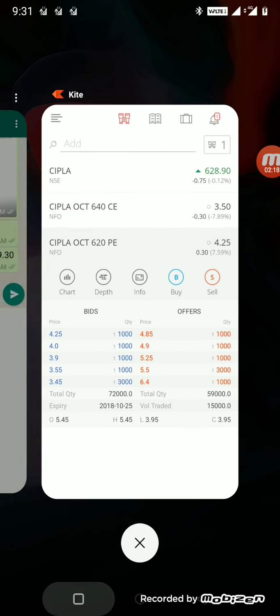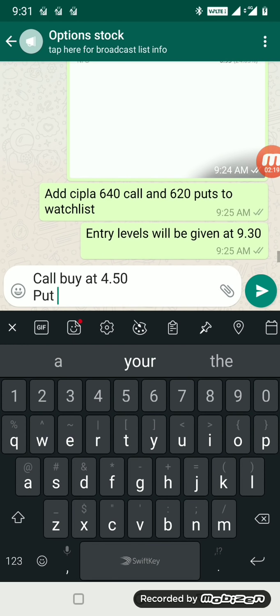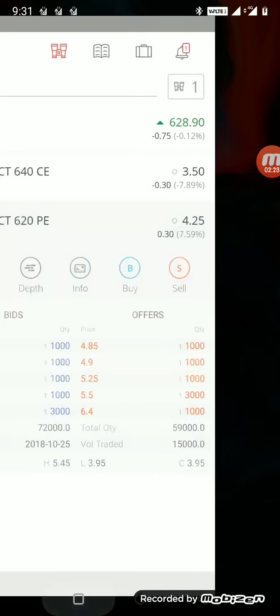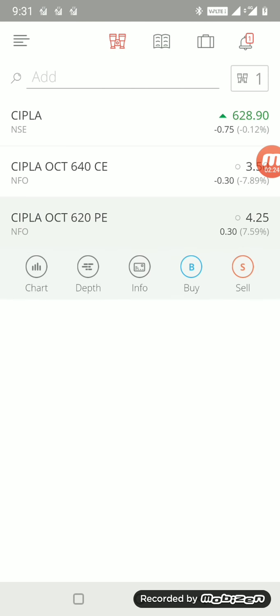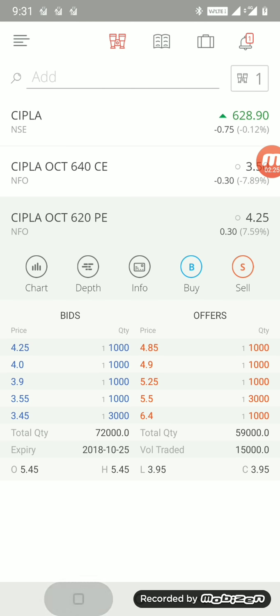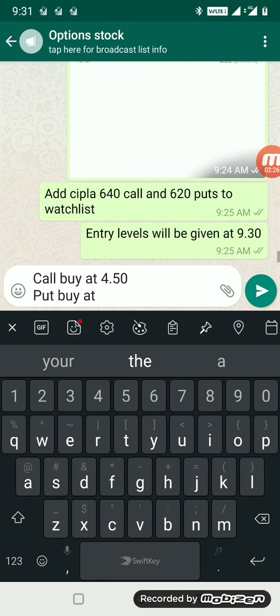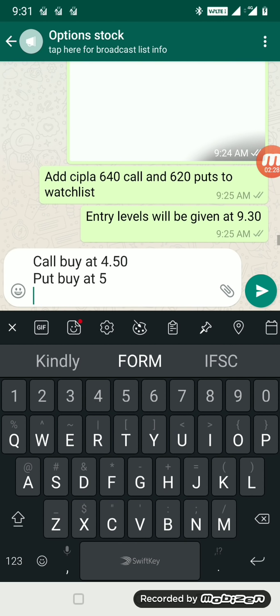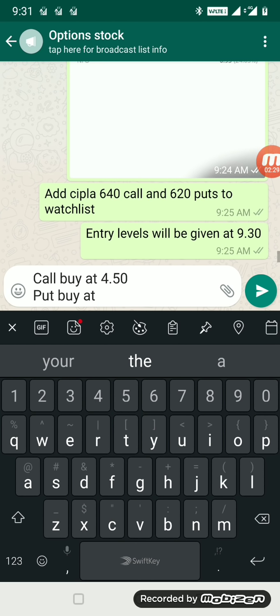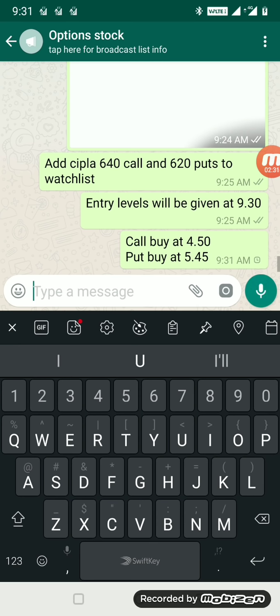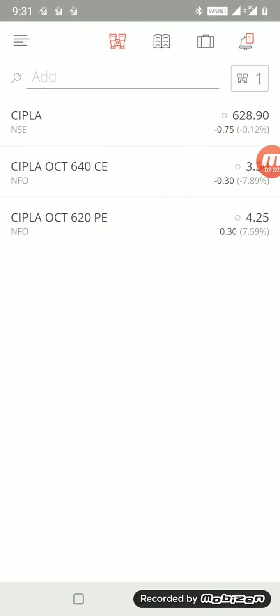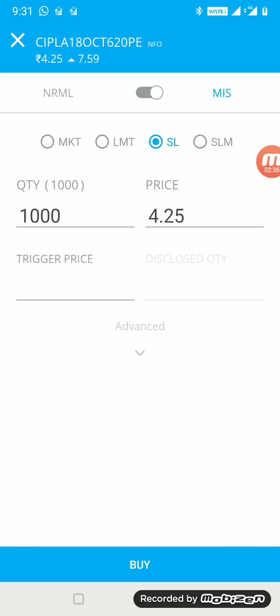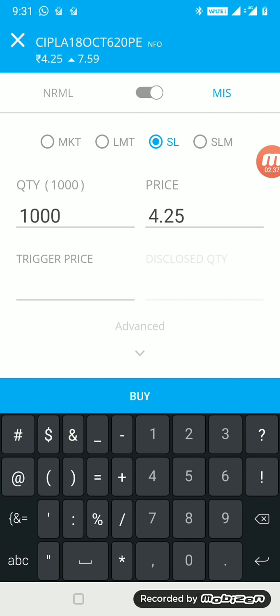Now going to the put price. Let me just reconfirm once again. Yeah, put buy is at 5.45. Let me also place the trade for myself.